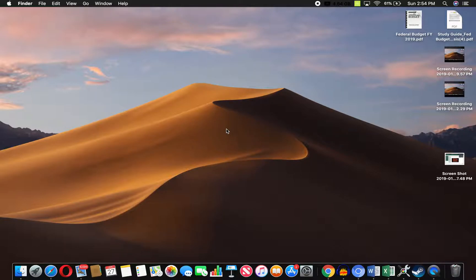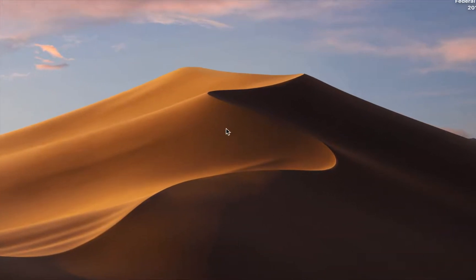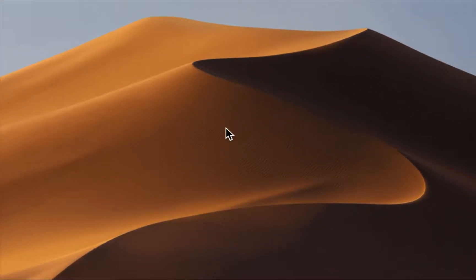I'm going to zoom into my screen because that's how I use my Mac usually. I'm going to press Command and use two fingers on the trackpad to zoom into whatever I want to zoom into.